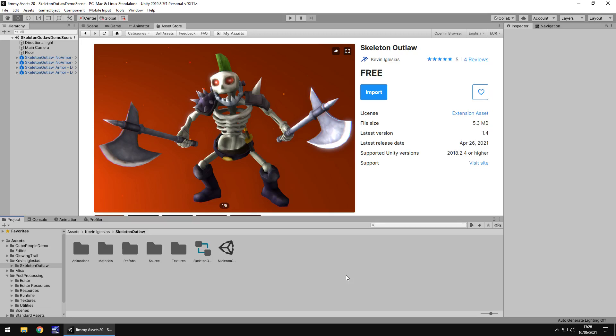Hello there, I'm Jimmy Vegas and today we are taking a look at an asset in the Unity asset store called Skeleton Outlaw. He looks kinda cool, so I thought I'd check him out.